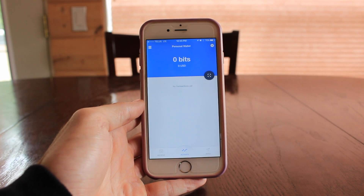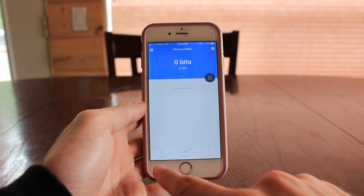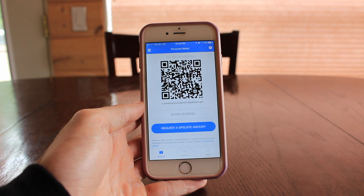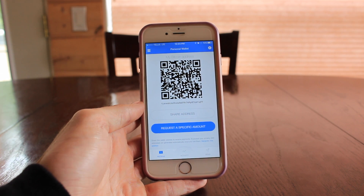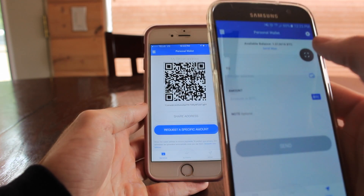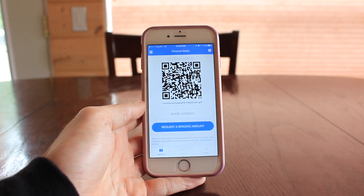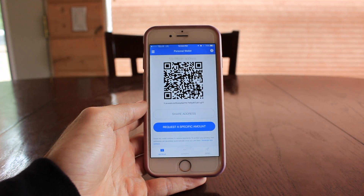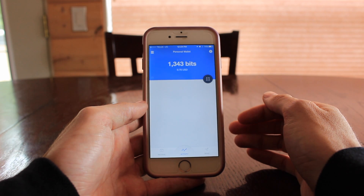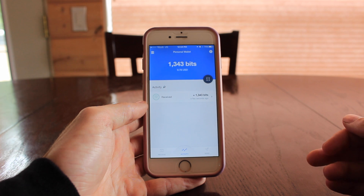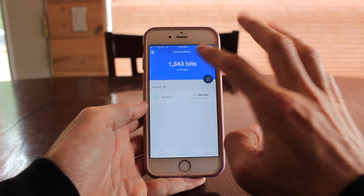Let's take a quick look at a transaction in action. I pull up my receive screen and somebody — in this case myself — would pull out their phone and scan it with their app. You can see it pulls up the camera. Off screen I'm just sending an amount and you should see it pop up on the screen pretty quick. Looking at the activity screen, I tapped to refresh and I can see that I've received some funds.